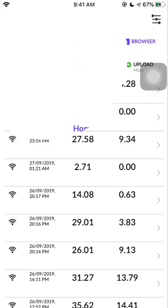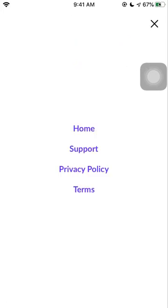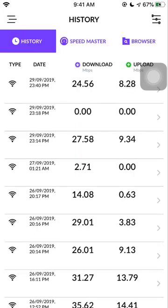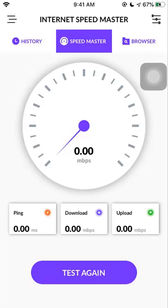If you tap the menu, you can see home, support, privacy policy and terms, nothing fancy here, just a very simple app to test your speed. There is no option to change the server or customize any of the network related settings here.